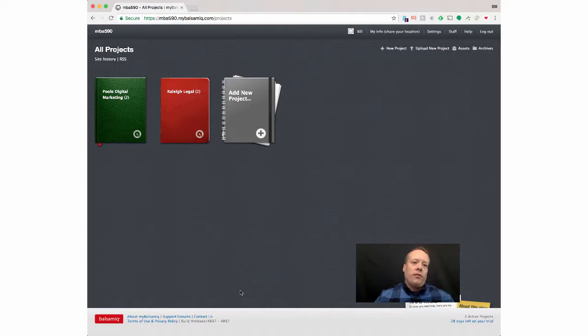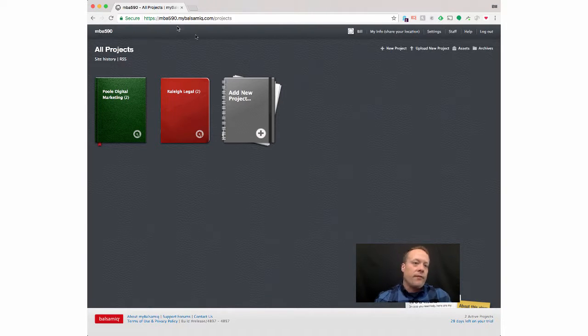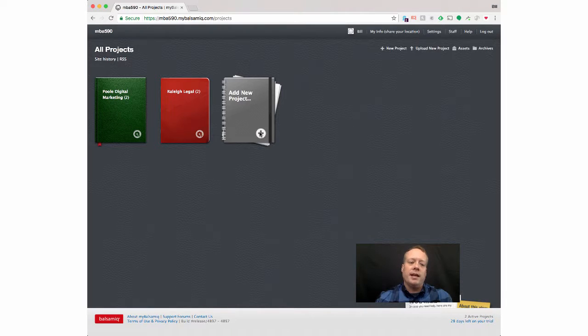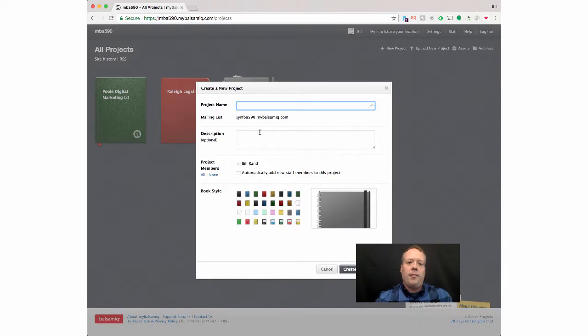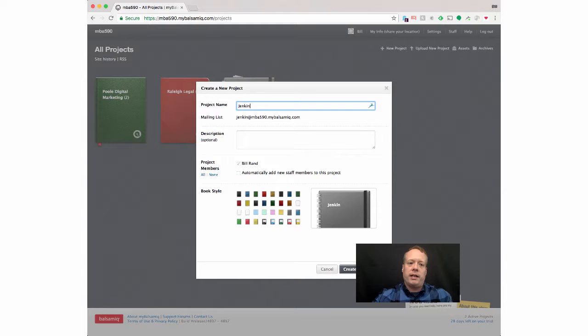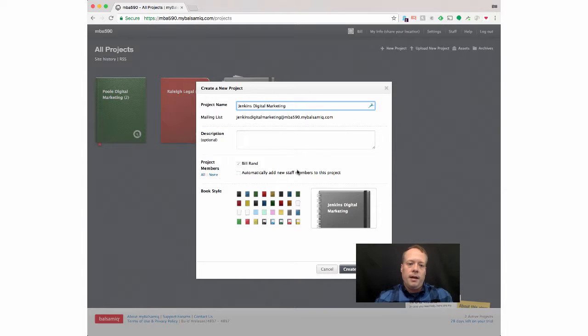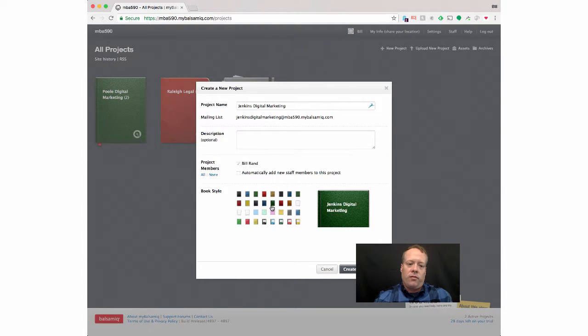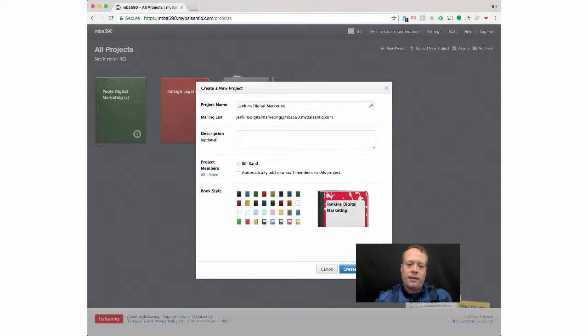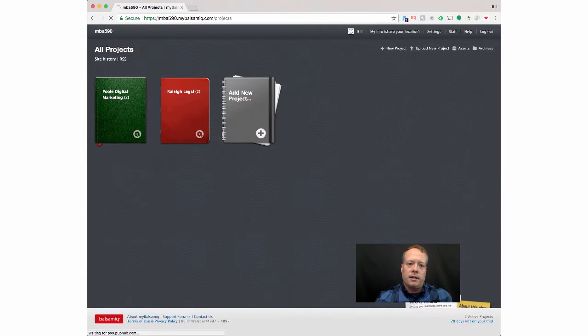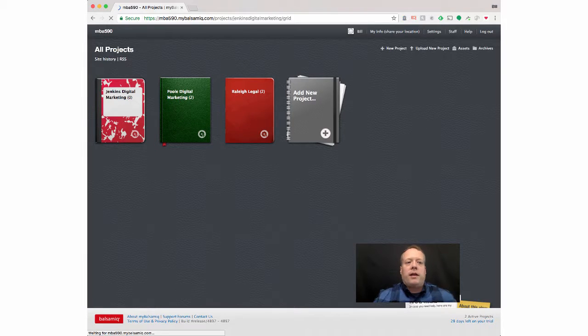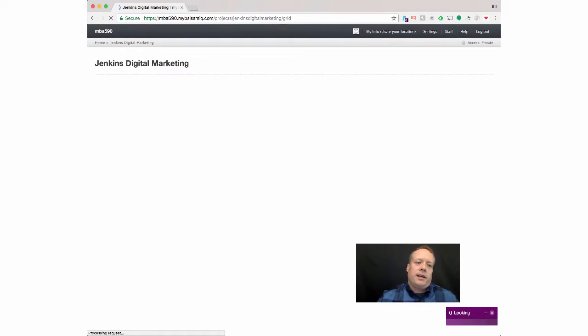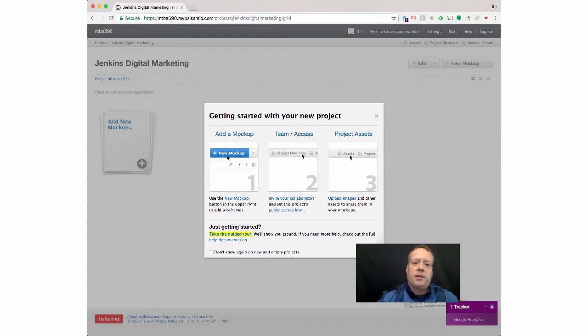So I've logged into my Balsamiq account which is MBA590 just because I chose that name. And I can create a new project. So I'm going to create Jenkins Digital Marketing. And I can even give the little folder a different color if I want and stuff like that to make it a little fancier. So I can create the project and then it dumps me right into the project.